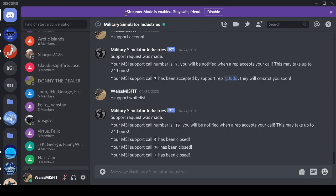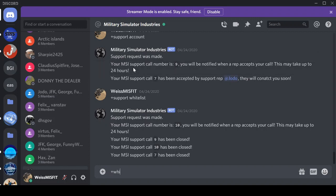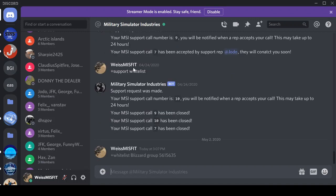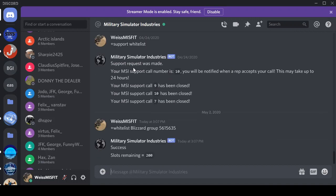Basically to get the ID, you go into your group, check the URL, and there should be some numbers, and that's what you use. So you go get your ID, do plus whitelist blizzard group ID, and success.